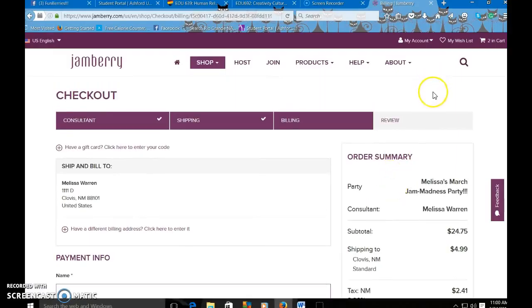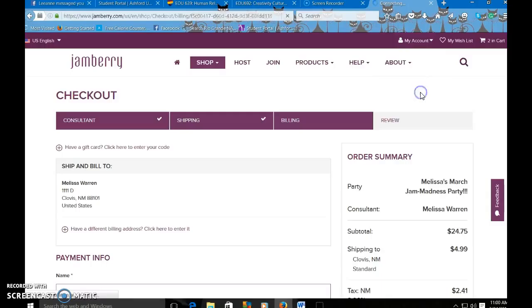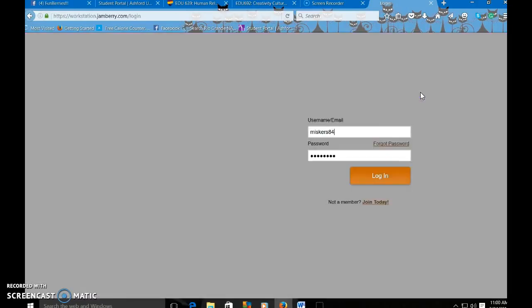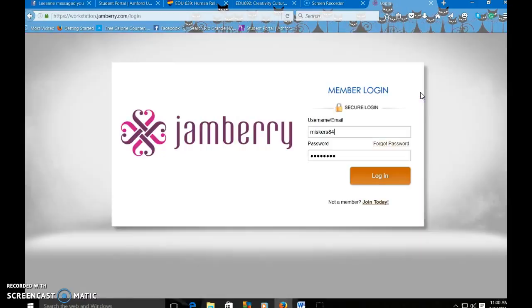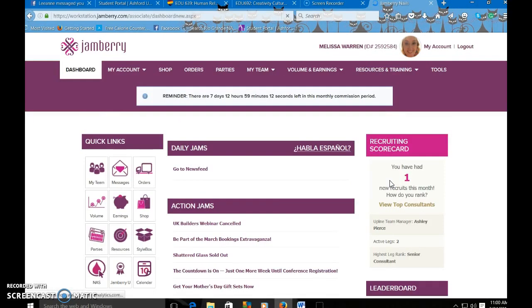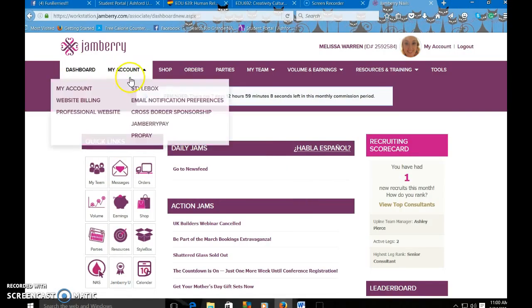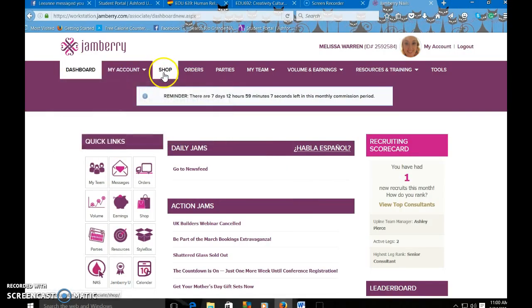To place an order through your workstation, you're going to come up to my account, click on that and go to consultant login. Then you'll put in your username, email, and password and then login. From there you'll be to your dashboard. You can click on shop.